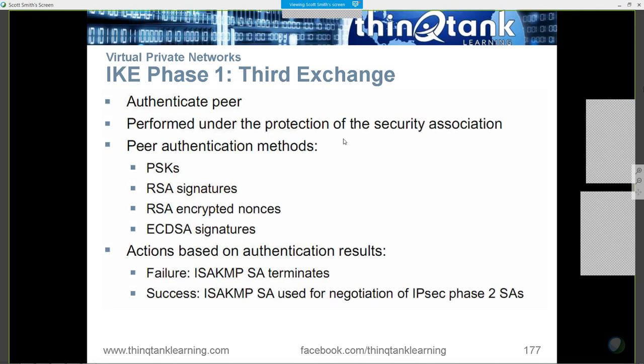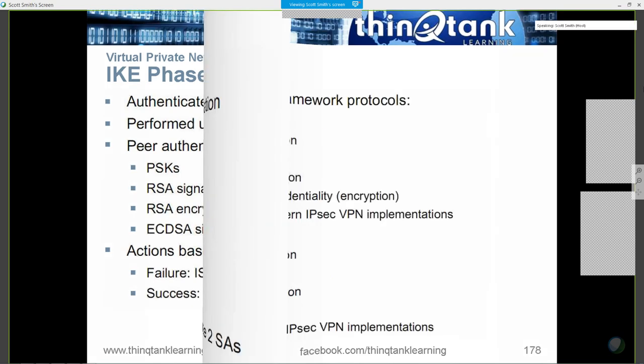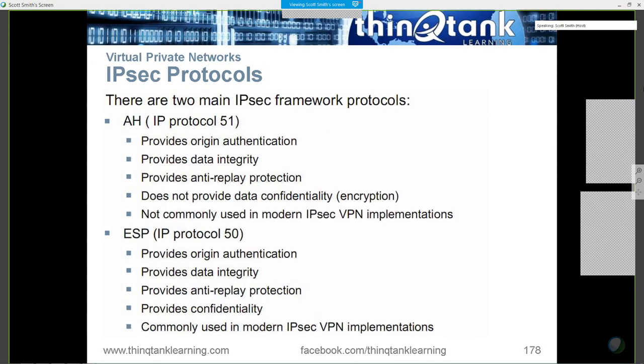You're going to need to know this for the test. Authentication Header runs on Protocol 51. ESP runs on Protocol 50. AH provides for authentication without encryption. ESP provides for encryption.